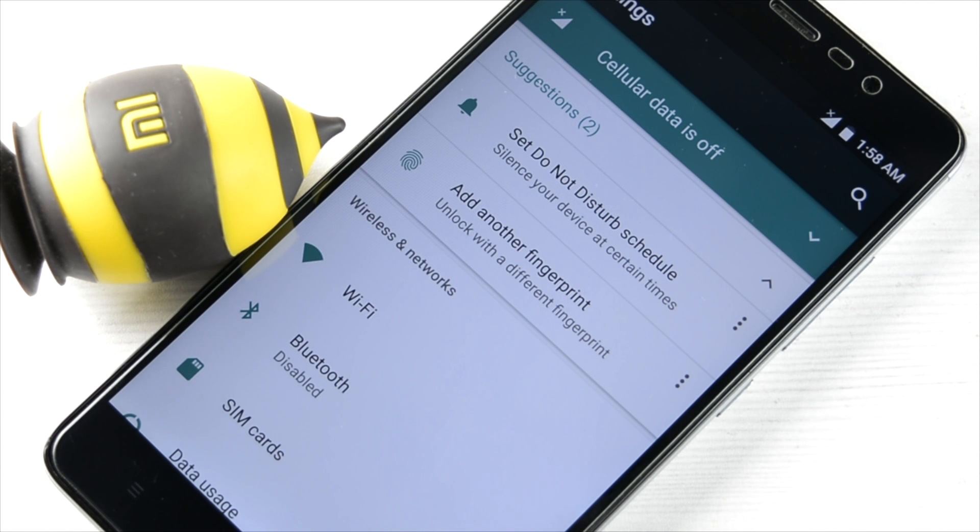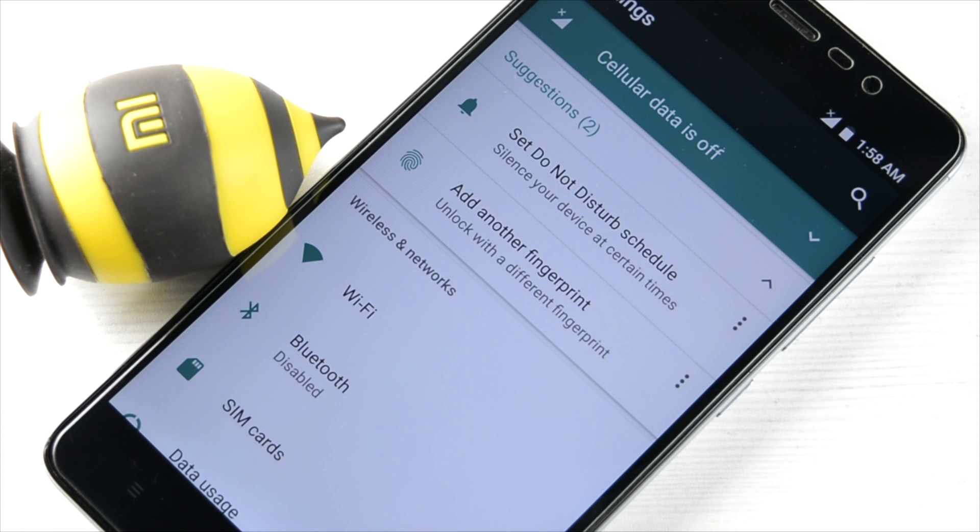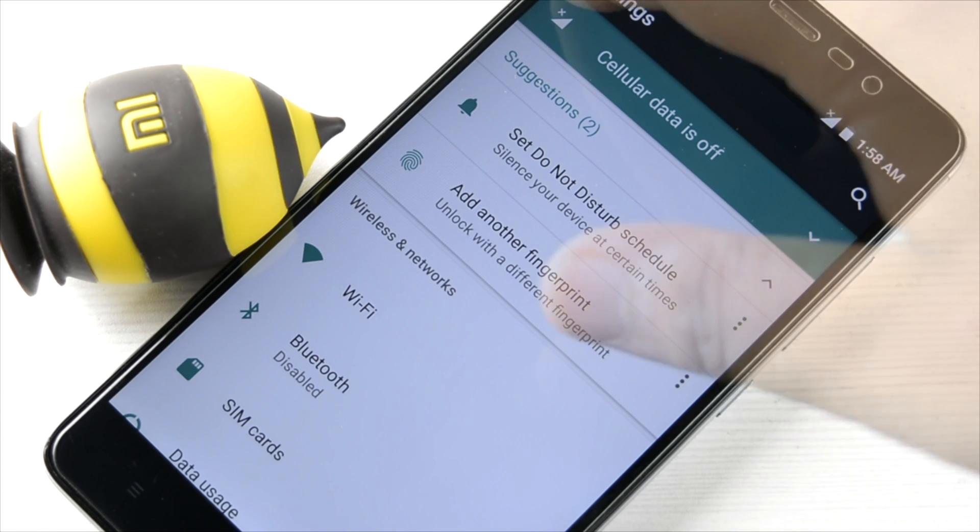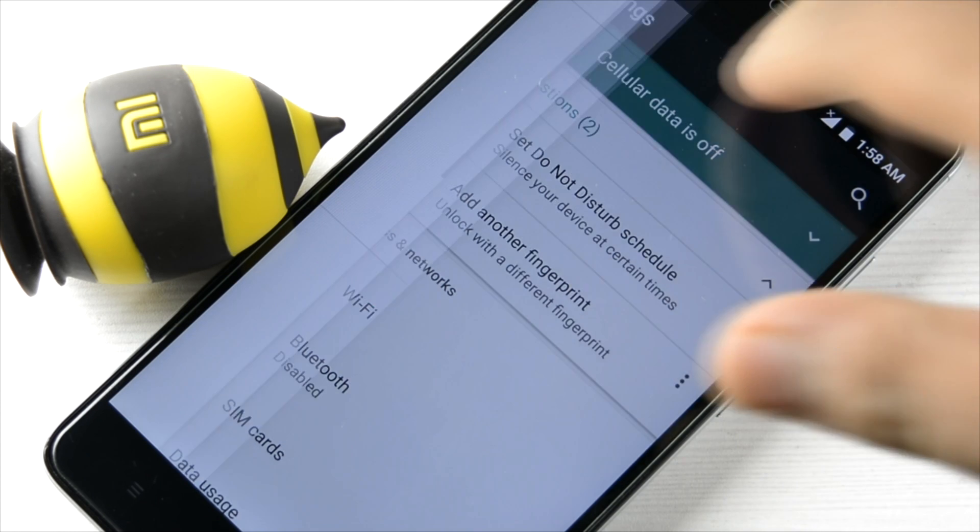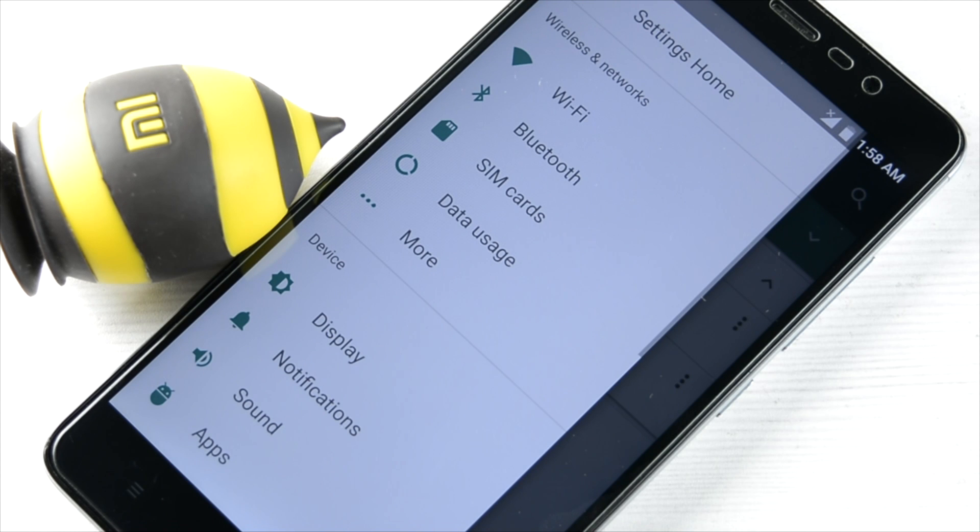Suggestions are there from the phone: do not disturb, add another fingerprint to the phone so that you can unlock it, and lot more. Cellular data is off, it is telling us that.